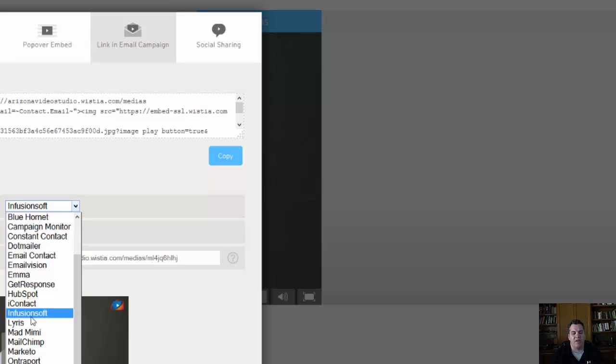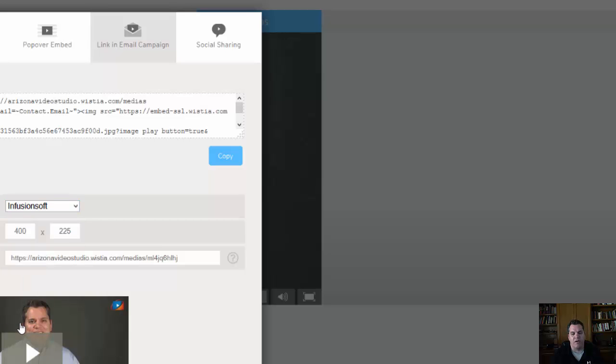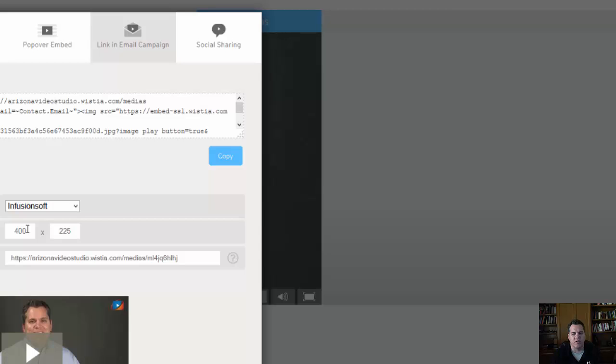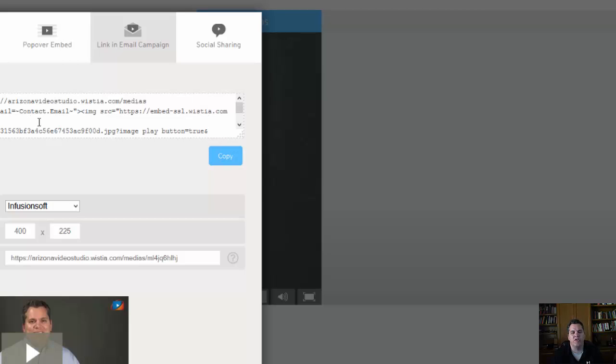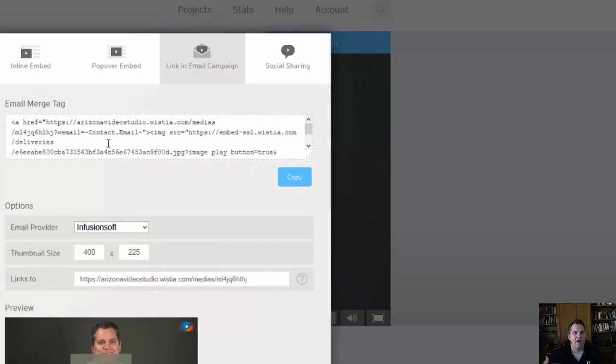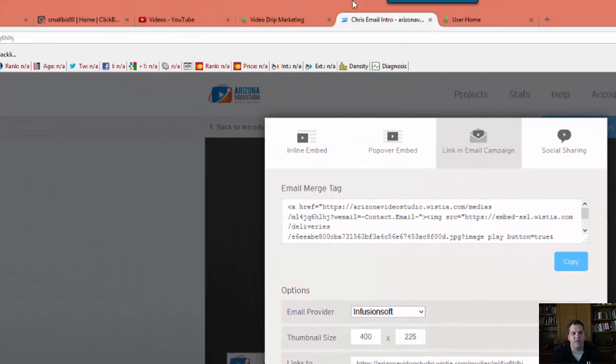So I'm just going to click on Infusionsoft here, and then once I do that, I can set my thumbnail size. I like 400. You might want to go smaller, you might want to go bigger. I think 400 is a good size, and I'll show you why I like it here in a second. So once I get all this set up, I can click on Copy. What that will do is it will copy the embed code into my computer buffer.